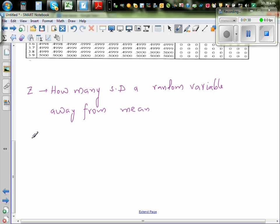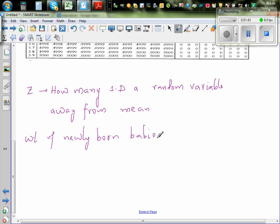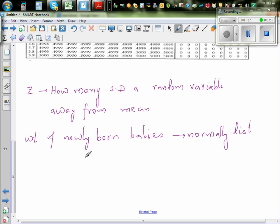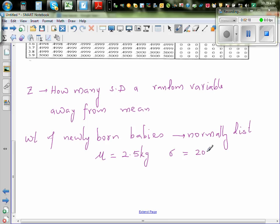Suppose the weight of newly born babies is normally distributed. Normally distributed means they also give you that the mean — mu — is, say, 2.5 kg, and the standard deviation is 200 grams.